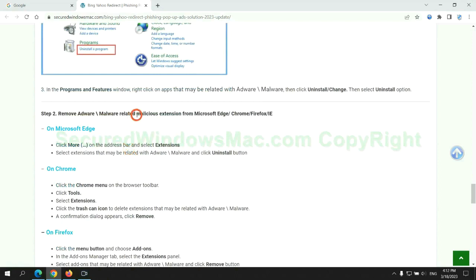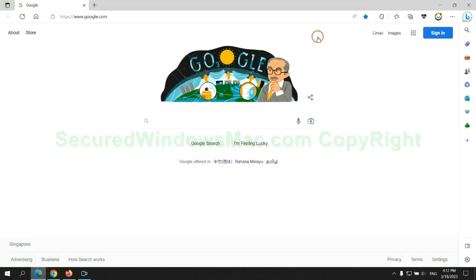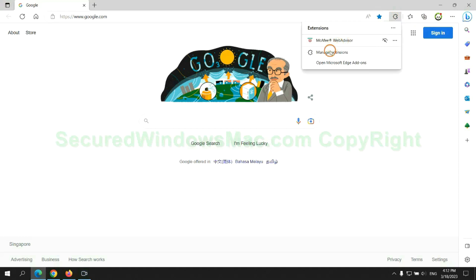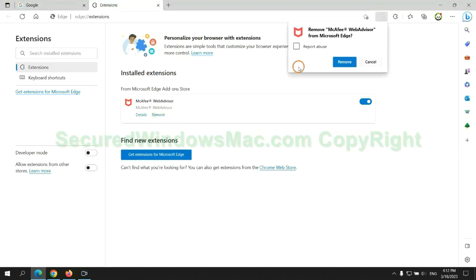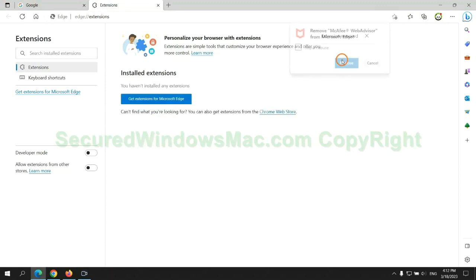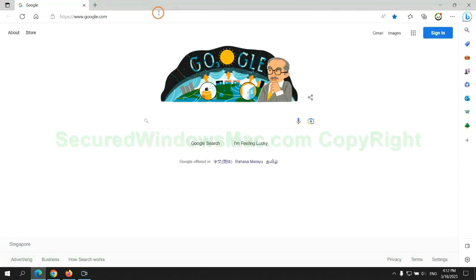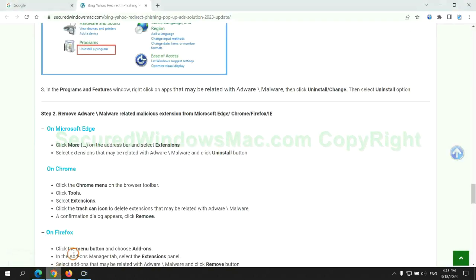In step two, we need to remove malicious extensions on web browsers. First remove extension on Edge browser. Then remove extension on Chrome.